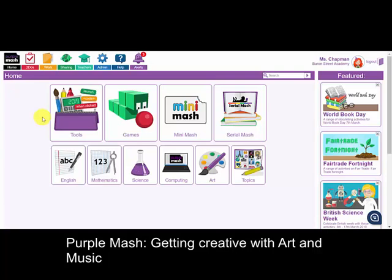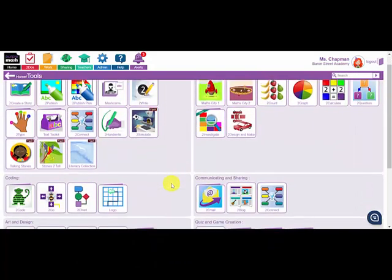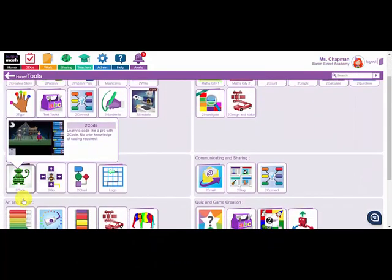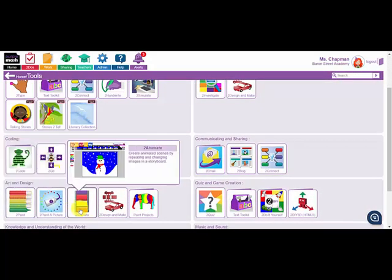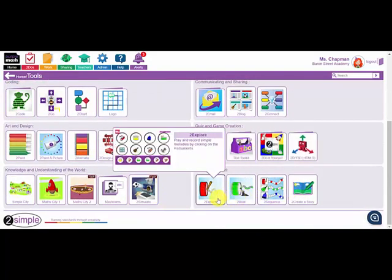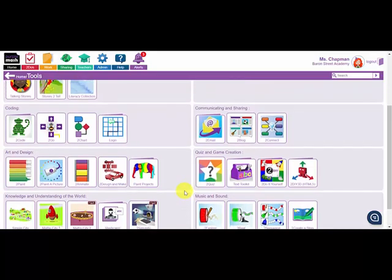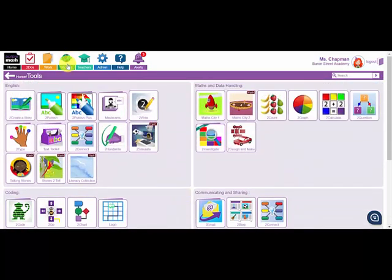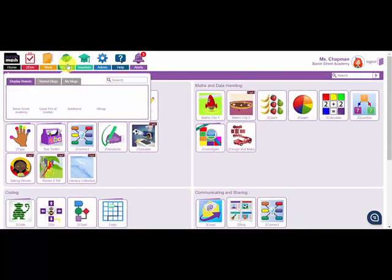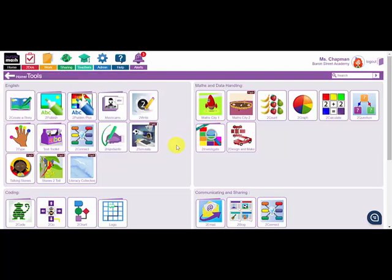Welcome to the Purple Mash webinar on getting creative with art and music. In this webinar we're going to look at how your pupils can create digital art, animations and music compositions with the Purple Mash tools, and how they can share these online using display boards and blogging, and also how they can be used in other programs.